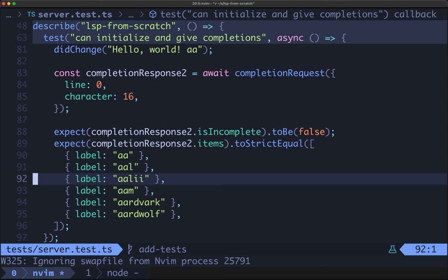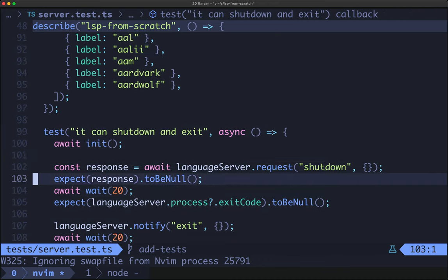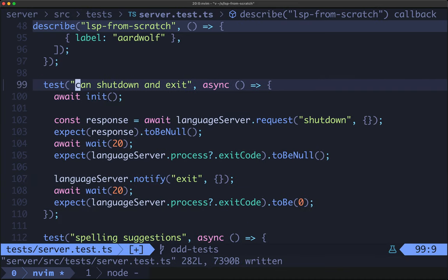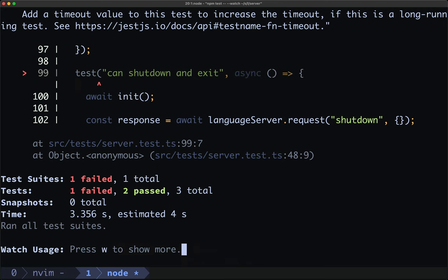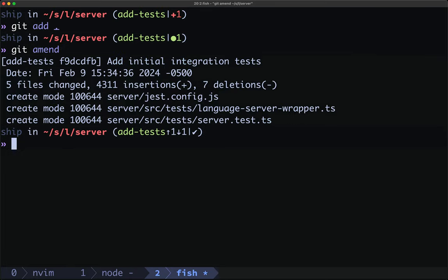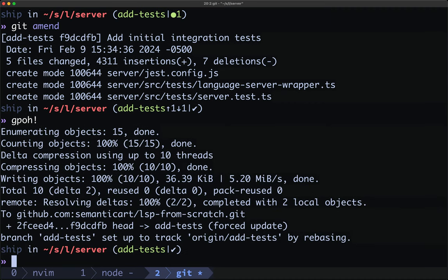The testing here should be pretty straightforward. There's a test for spelling, and more importantly there's the test for can shut down and exit. We assert that when we send shutdown we get a null response, and after waiting 20 milliseconds the language server process is still running. Next we send the exit notification and after waiting 20 milliseconds we expect the language server has exited. Our watch reruns after we change the test name — I'll do a git add, git amend, and force push so everything looks the same.